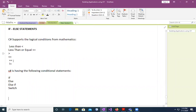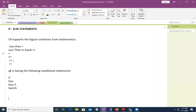We use 'if' to specify a block of code to be executed if a condition is true. 'Else' executes a block of code if the same condition is false. 'Else if' specifies a new condition to test if the first condition is false. And 'switch' is used to specify many alternative blocks of code to execute based on some cases.